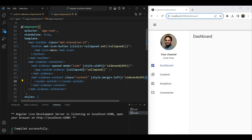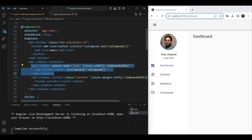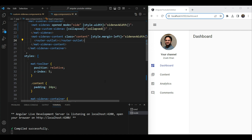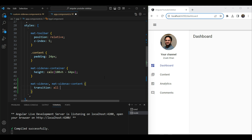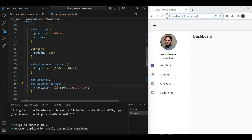So how do we add CSS transitions? At the top level, where we have the mat-sidenav and the mat-sidenav-content, we need to animate the widths and the margin-left. We can simply target both and add a transition — we'll use 'all' to be quick, give it about 500 milliseconds, and use the ease-in-out easing method.